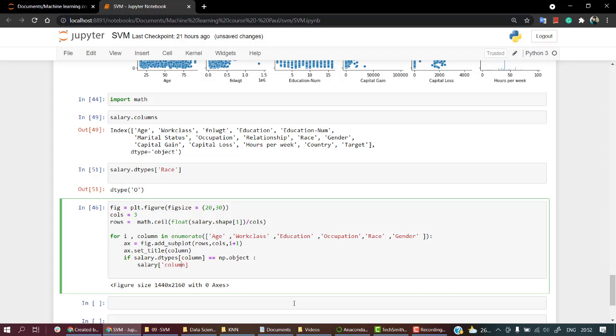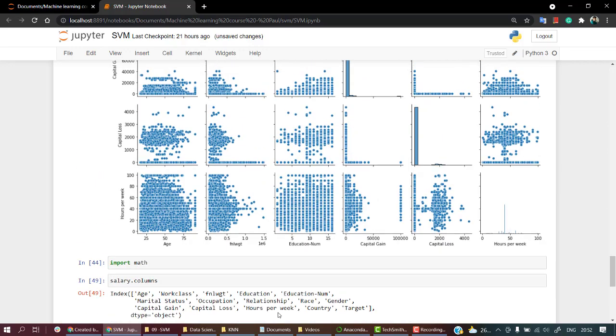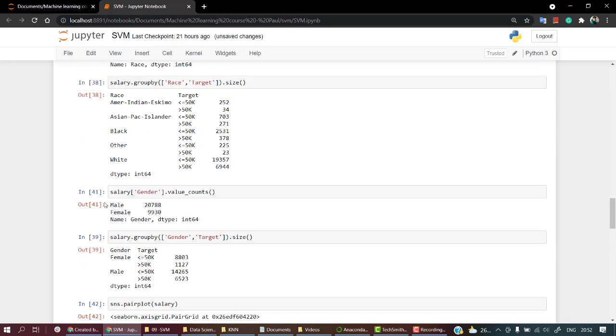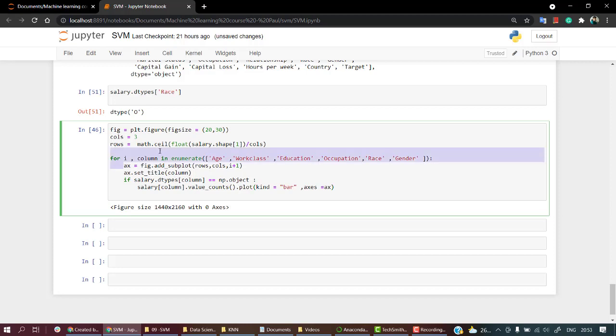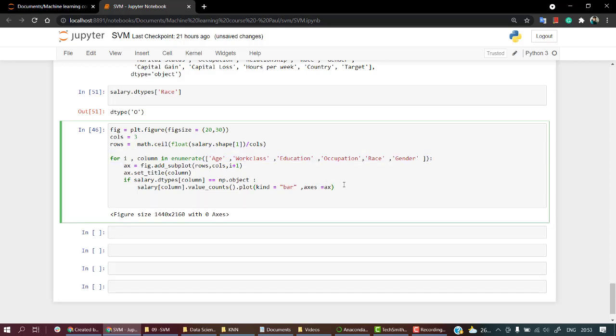So if it's np.object, then I'll take the salary[column], find the value counts—value counts shows for each unique value how many points there are—and plot it using pandas plotting features. I'll use plot with kind='bar' and axis=ax.